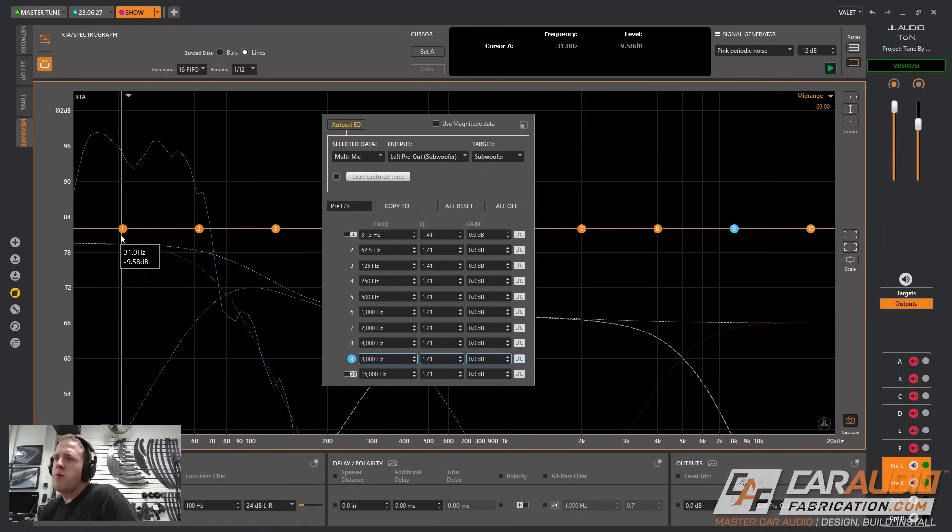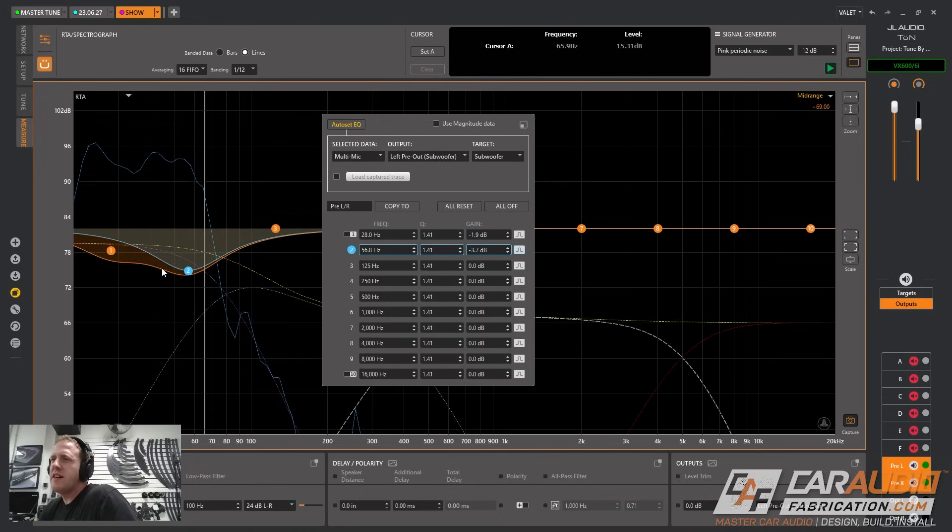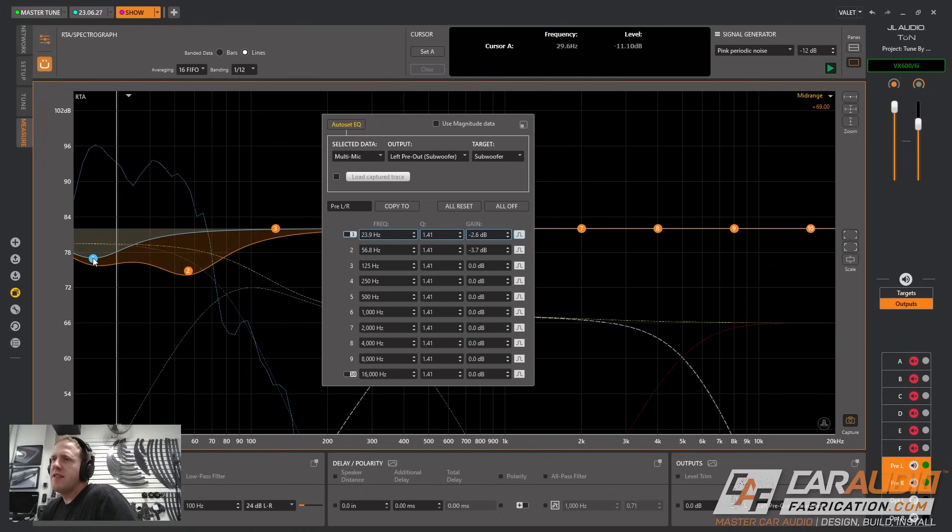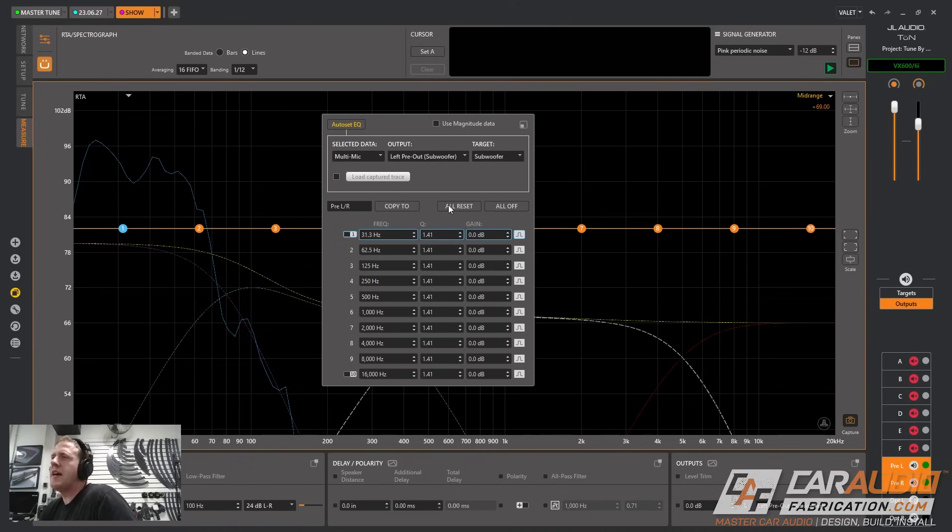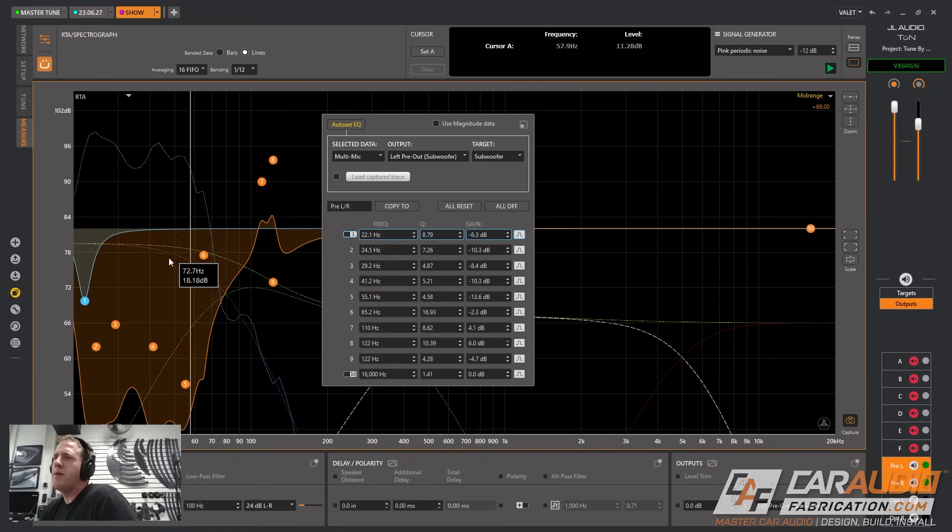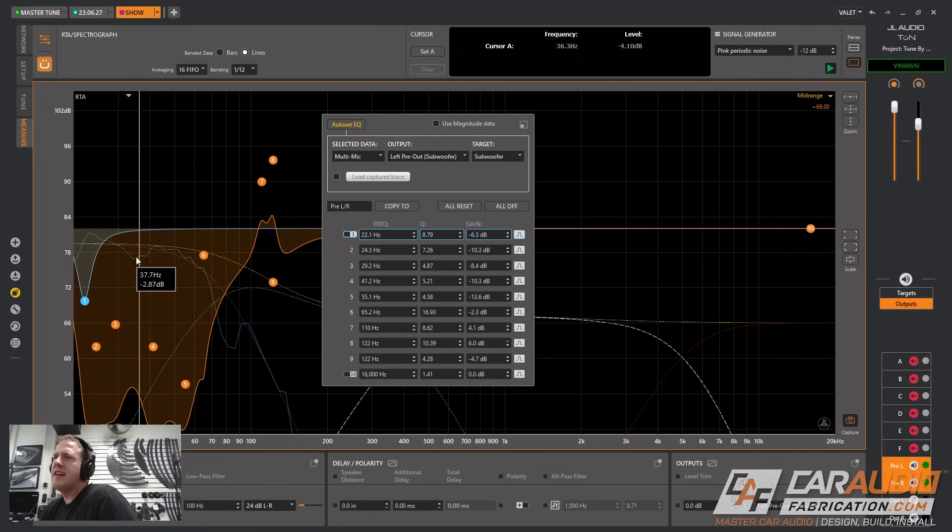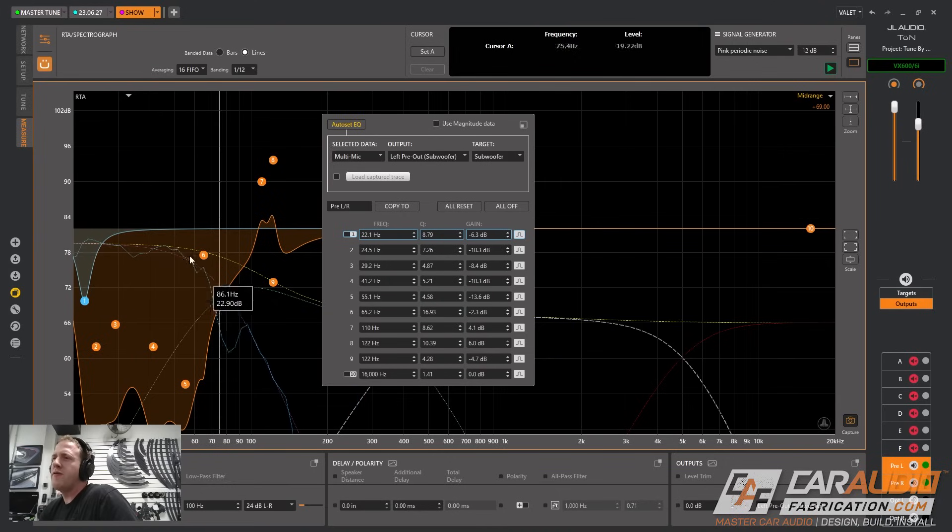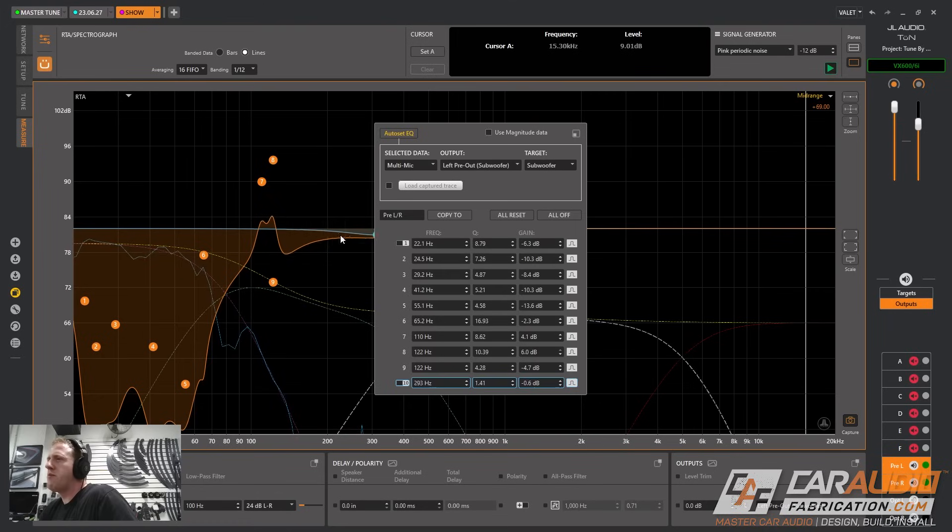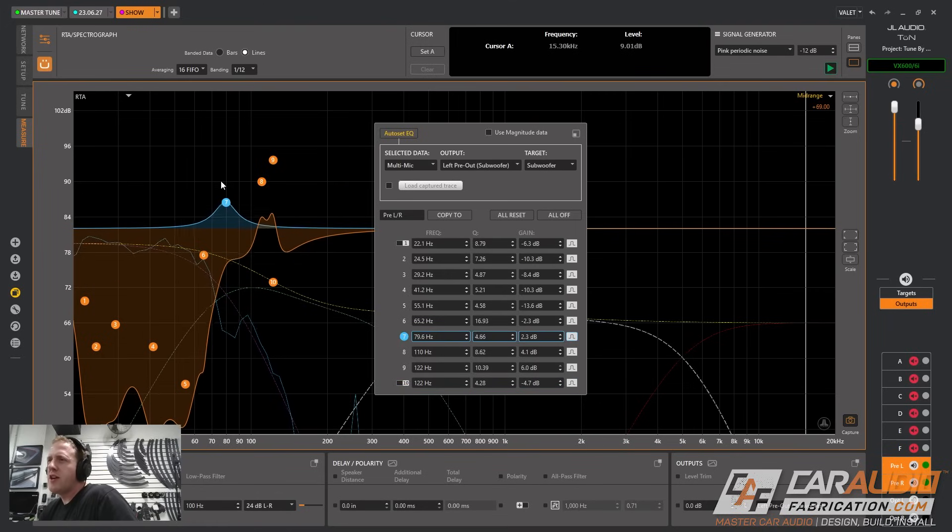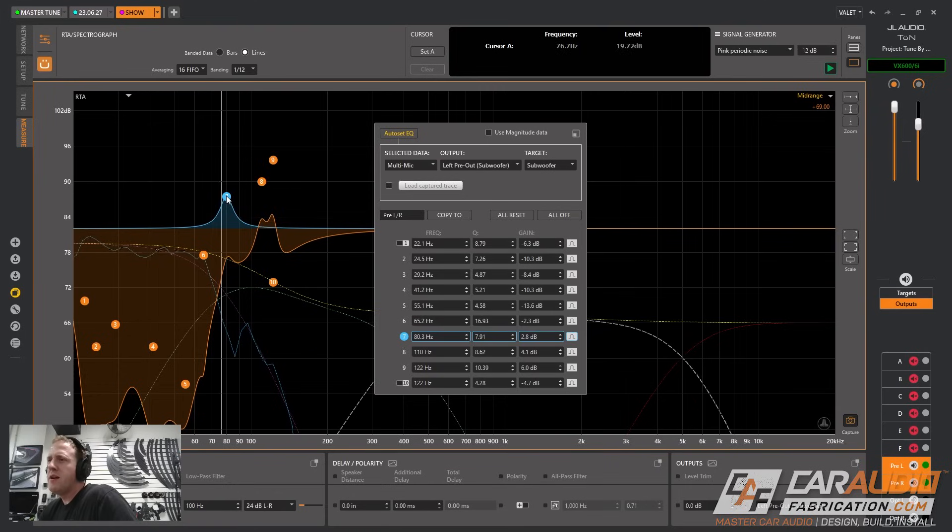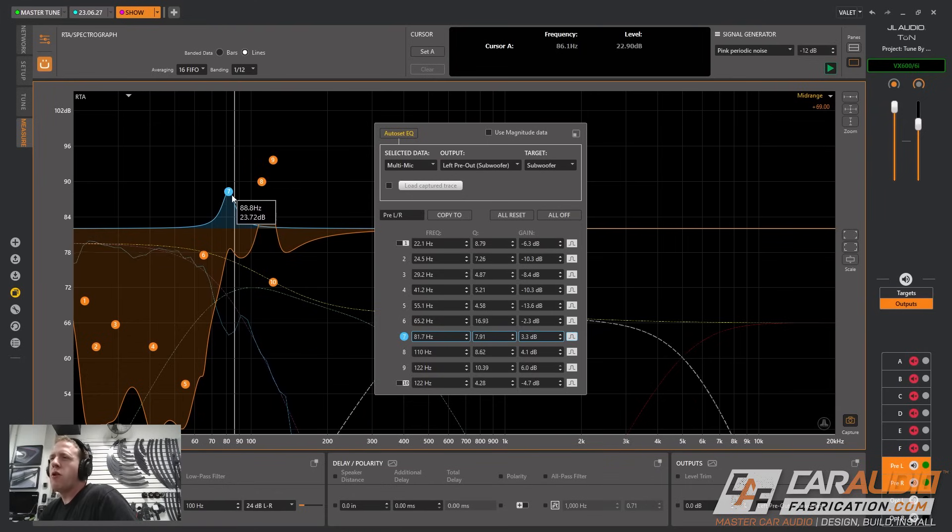When it comes to applying an EQ I could come in here and manually adjust these parametric EQ bands to try to get my measured response closer to the target, but instead I'm going to let the software work its magic. I'm going to click the auto set EQ button and it's going to use all the bands that it needs in order to get our target curve matched up with our actual measured performance. If I need to I can bring in some of the unused bands here and I want to narrow the Q value on this.